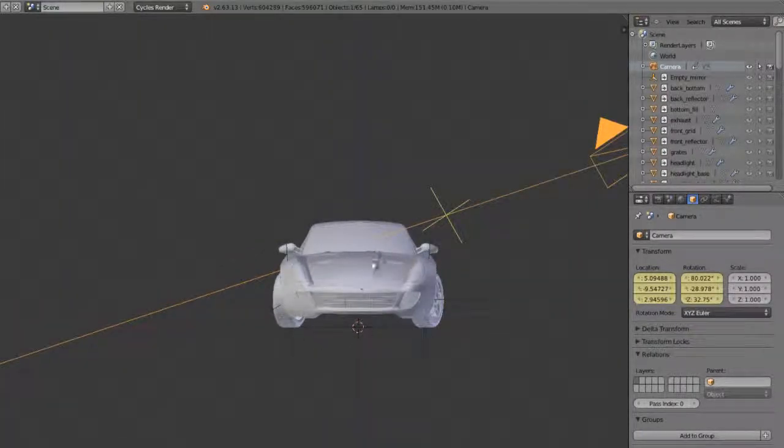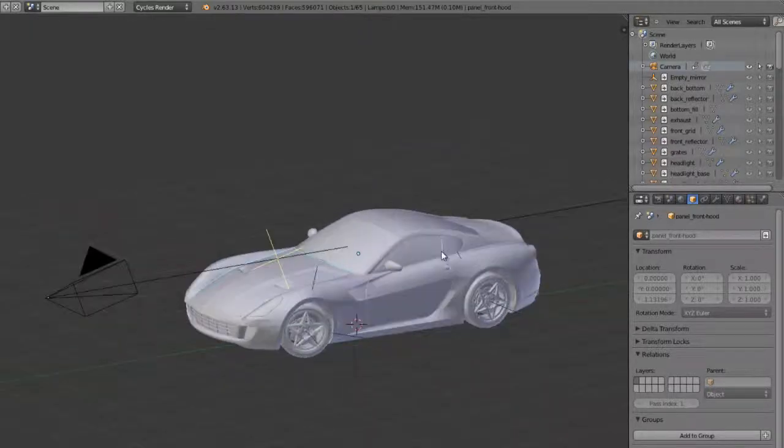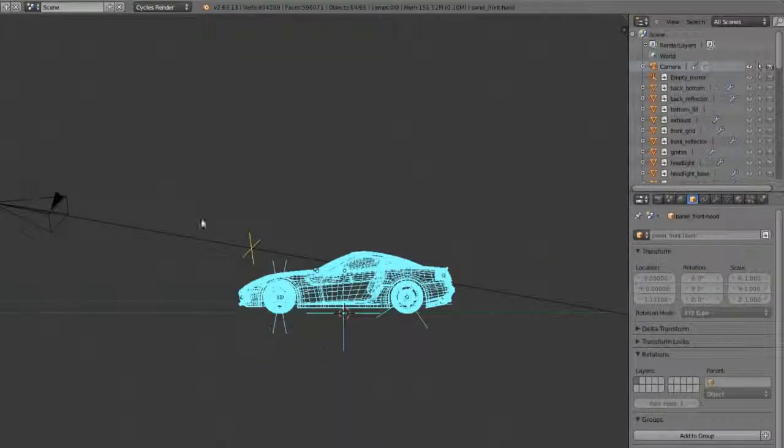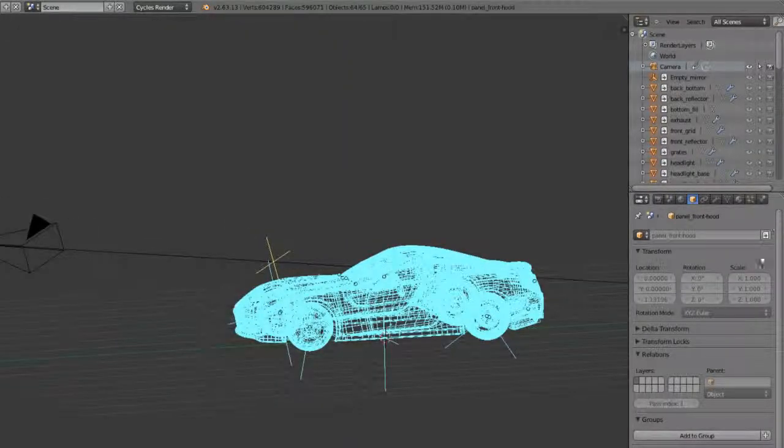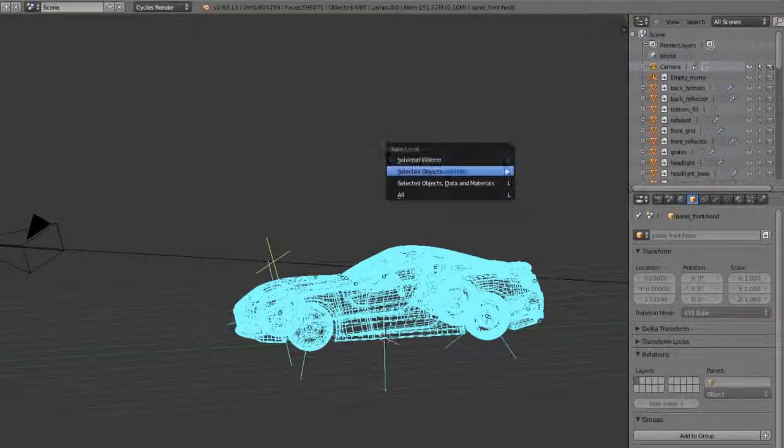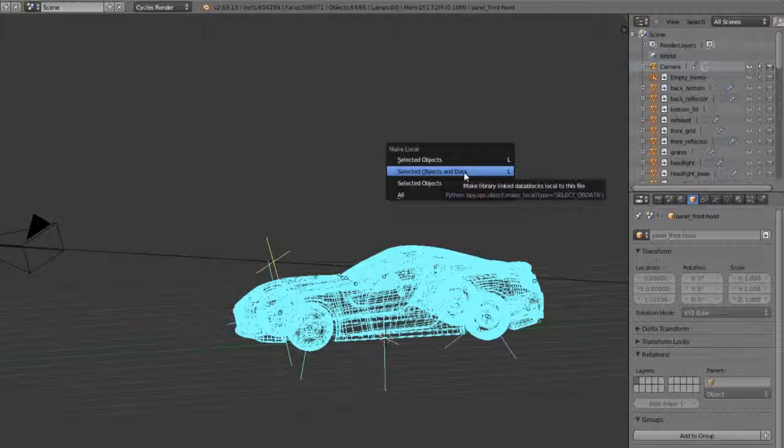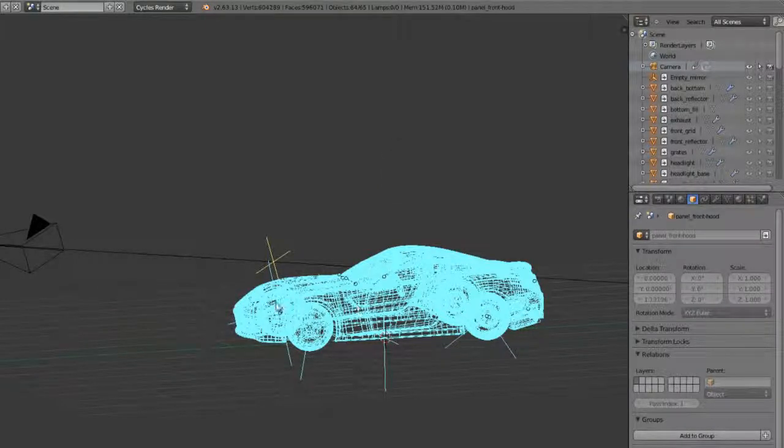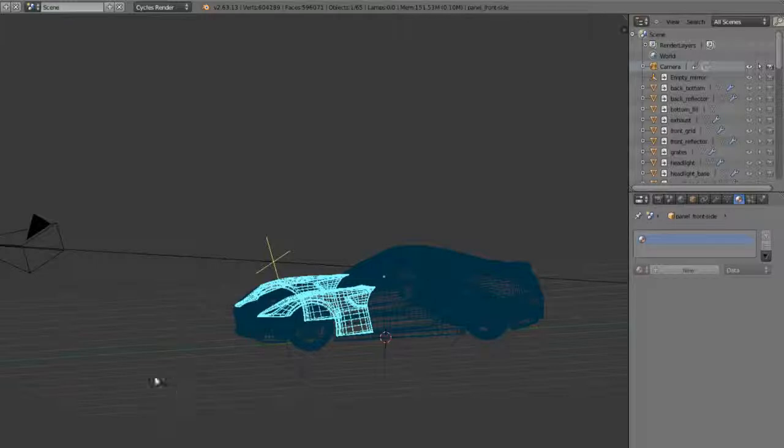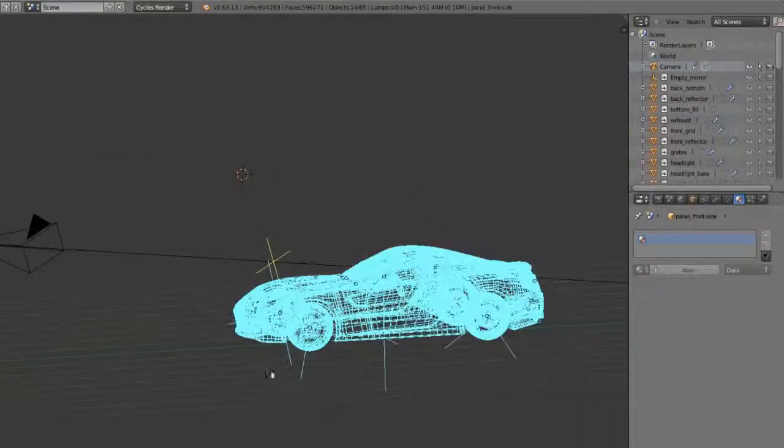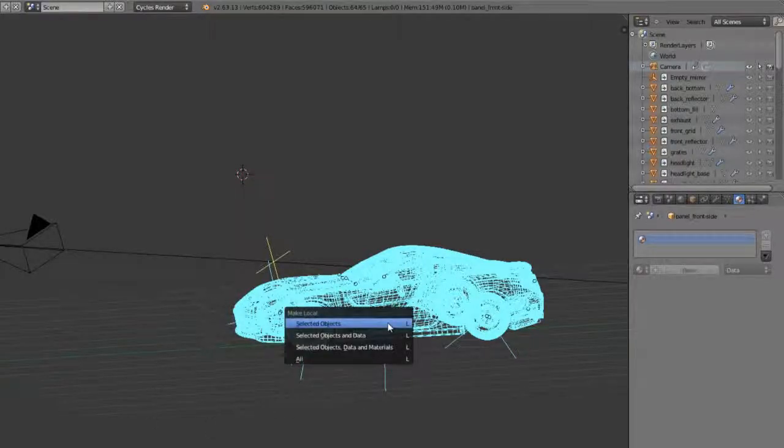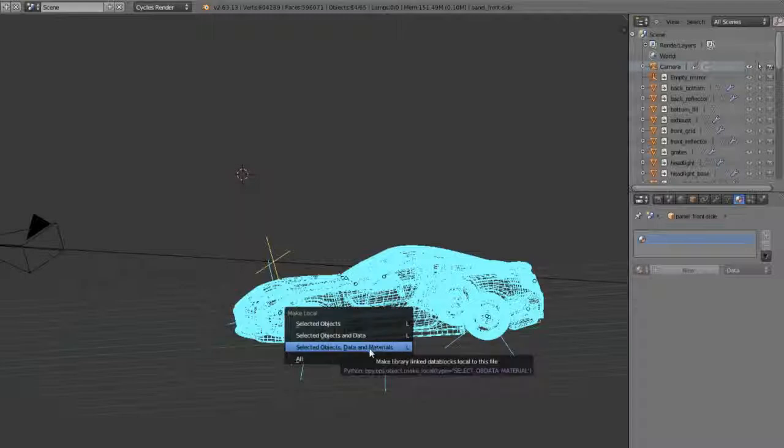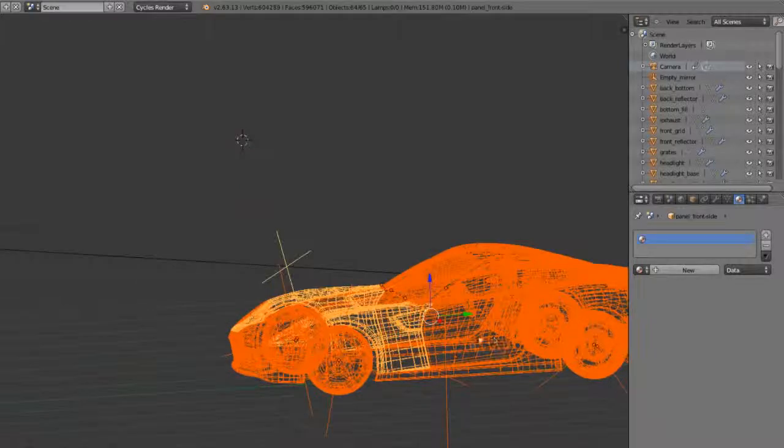It's the same thing with the mesh. If we wanted to modify this model, what we can do is select all of the model. The way that you actually make this local, other than going through and modifying them one by one, is if you hit the L key, that will bring up the make local option. We have the option to make selected objects local, as we just did with the camera, the objects and the data so it's completely localized, or the objects, data and materials. By default, the materials that apply are on this object, if there are any. If there were any materials on this object, those would also be linked in because they're connected to the objects themselves. If we only localize the objects, the data and materials will still be linked, which oftentimes is exactly what you want.